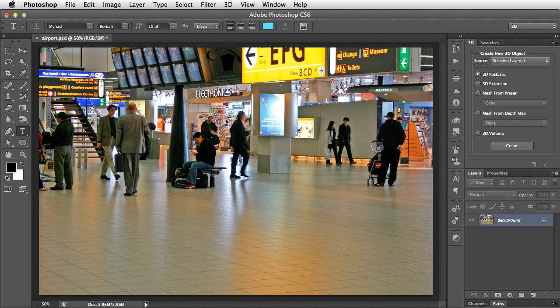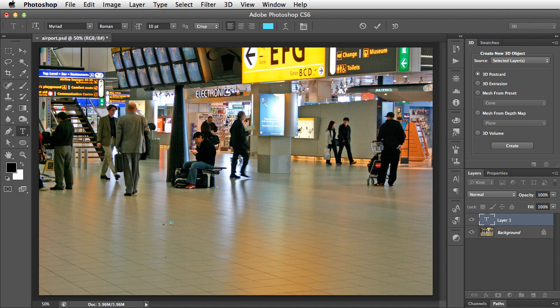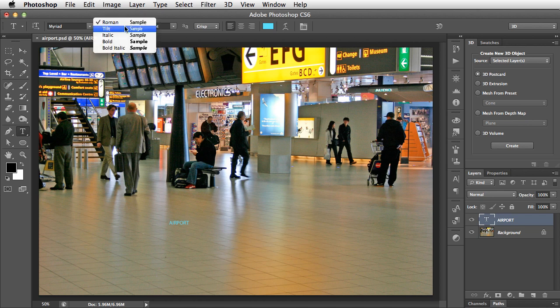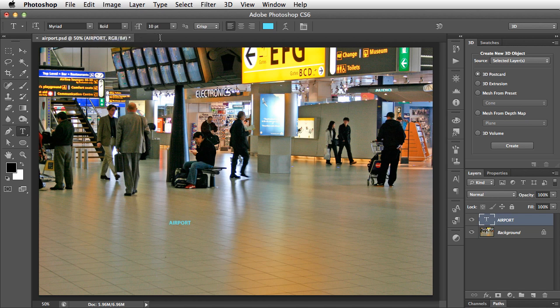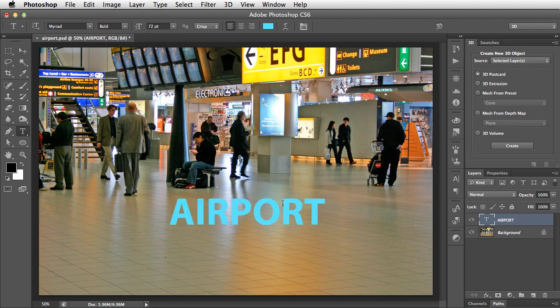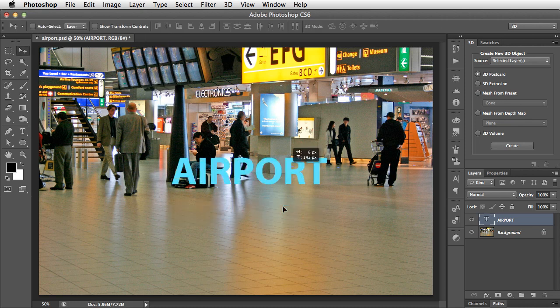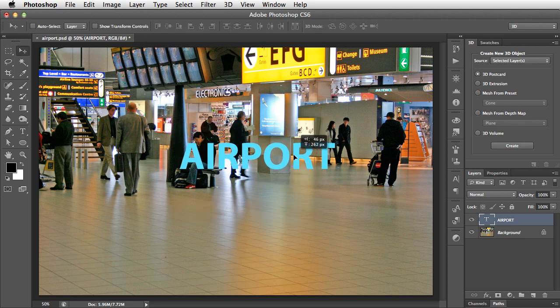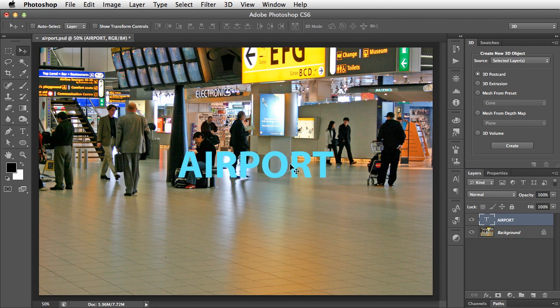To keep it simple, let's just start with a new text layer. When we click with the Text tool, a new layer is created automatically. Let's type the word Airport. We can put this into bold and let's make it rather bigger. And there is our word.